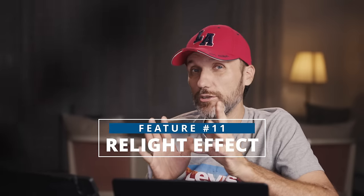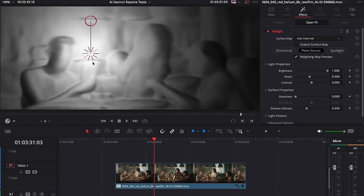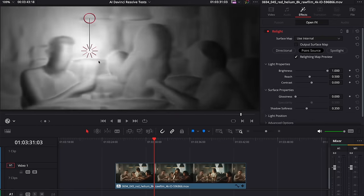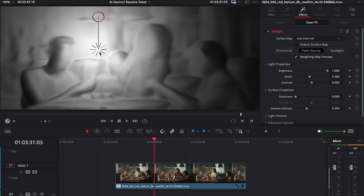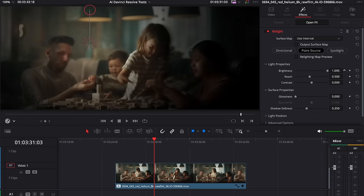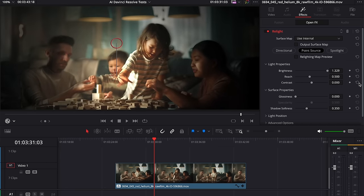This tool uses AI to analyze your shot so it can recognize objects and turn your flat video into almost like a 3D model, so you can then use artificial light to further enhance the lighting within your shot. If you want to see me use the relight effect, check out my previous video where I go more in depth into all the features.